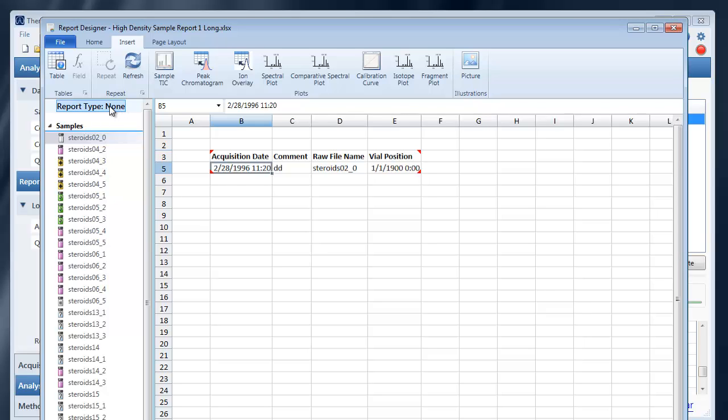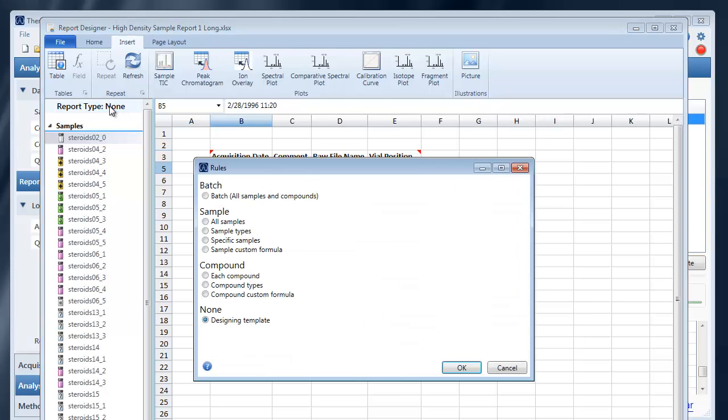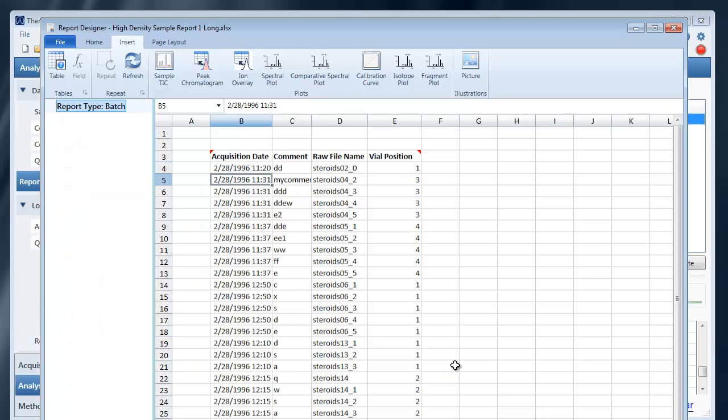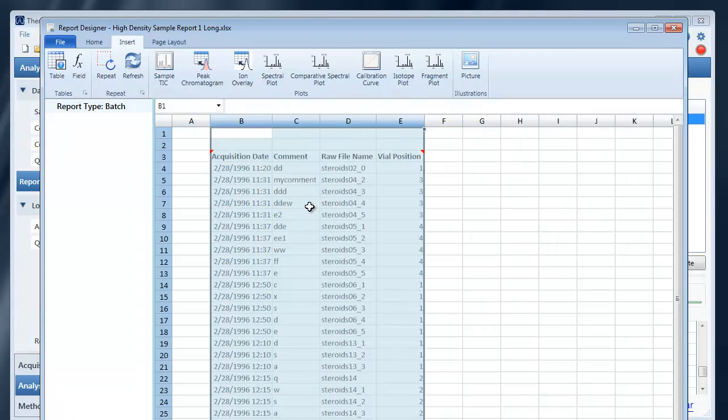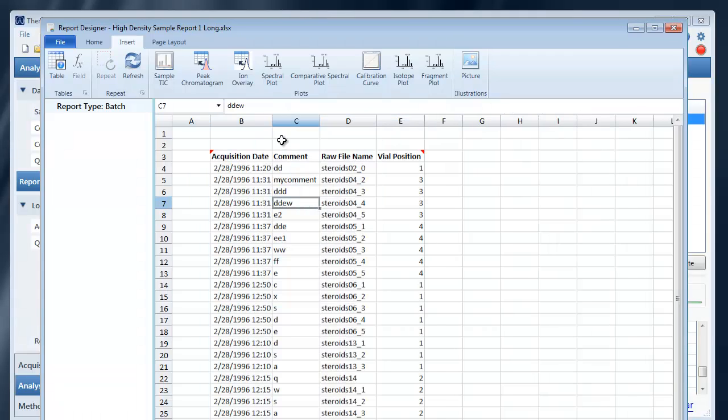Let's make this a batch report so that it does not filter by sample and I can see all of my samples. I can auto adjust the width of these columns.